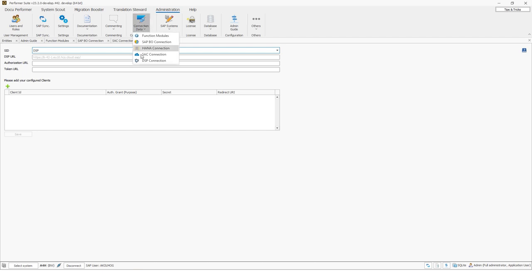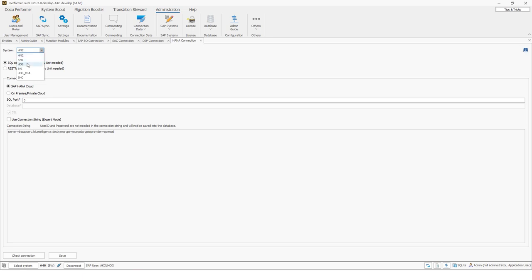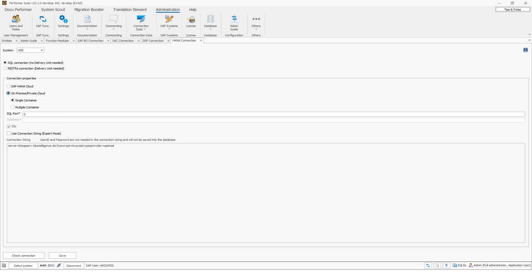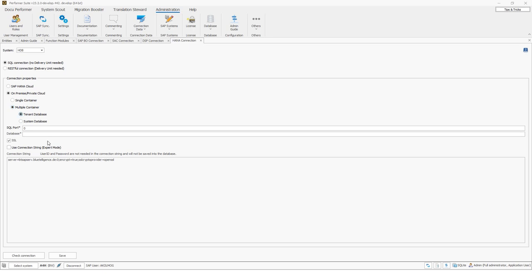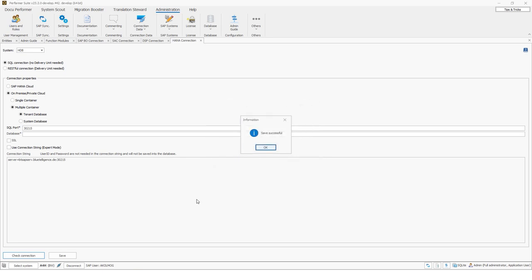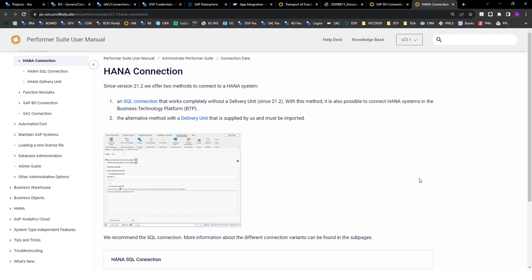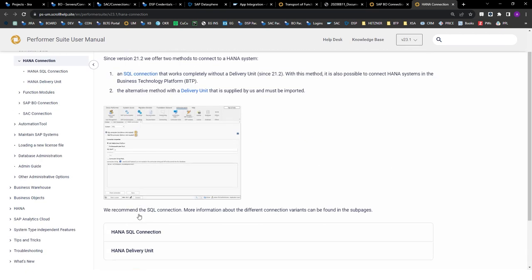For HANA, the SQL connection is used. The following parameters must be inserted: click on SQL connection, select the system, then indicate whether it's SAP HANA Cloud or on-premise private cloud. In our case it's on-premise private with a multiple container tenant database. I can insert the port, deactivate SSL, and then check the connection. Everything worked fine. You can find all those parameters, and where to find them, described in our user manual article on HANA SQL connection.